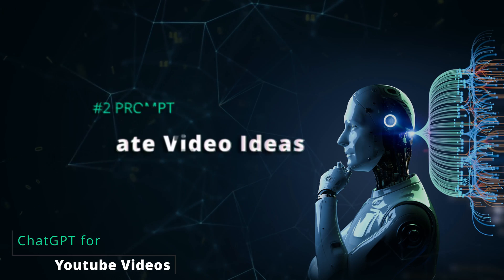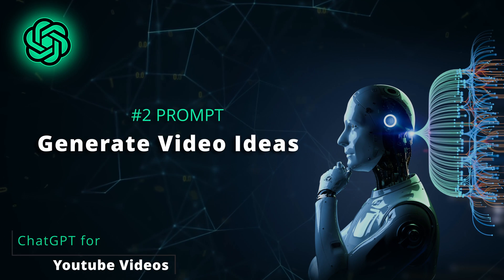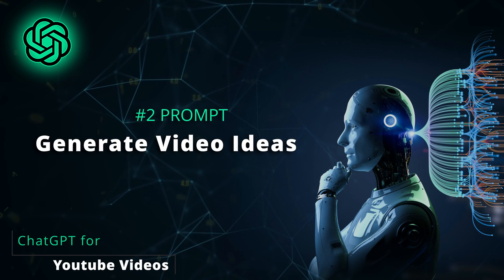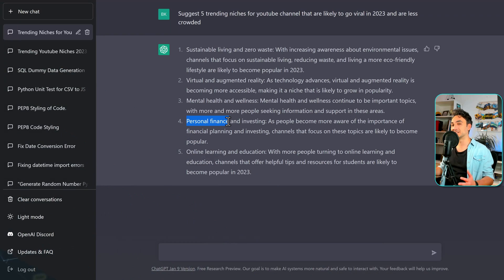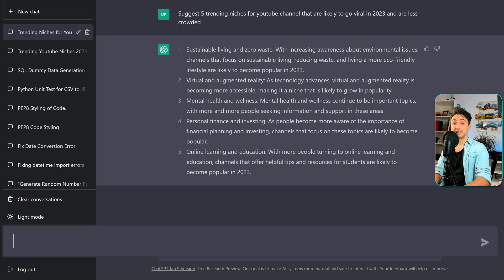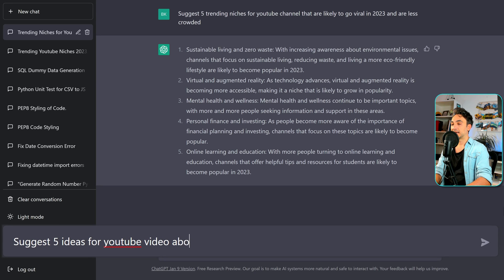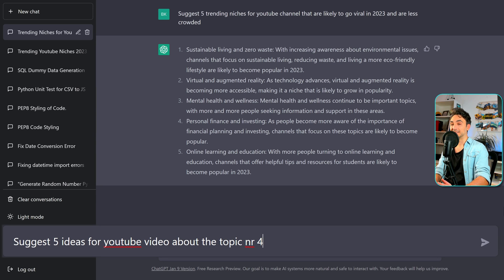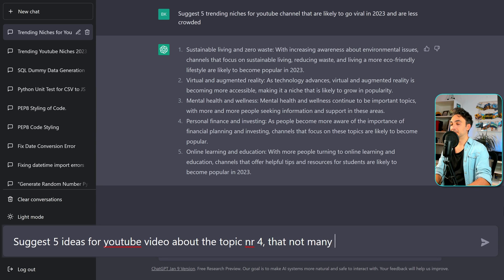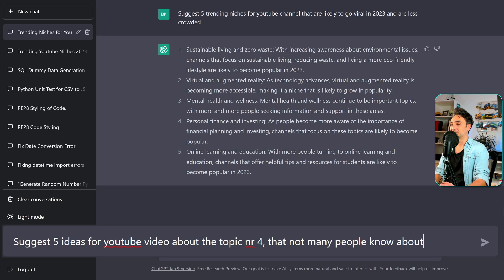The next step, we have to find ideas for our videos. And of course for that, we can use ChatGPT to suggest some video ideas for us. So we're gonna have the following prompt. And suggest 5 ideas for a YouTube video about that topic number 4. But now let's make it not that easy for ChatGPT. Let's say the following that not many people know about, just to make sure that our video is gonna go viral.